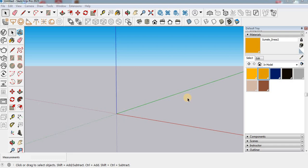In this video I am going to show you how you can create realistic carpet material using Vray. So let's start the video.